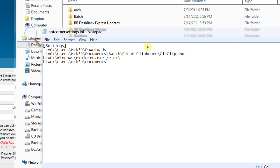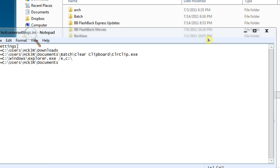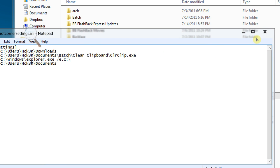And for top right, I had C users, and then my username, and then downloads. And as you can see here, top left for the batch file cleaner. Sorry, not the file cleaner, the clipboard clear. Bottom right, the open Windows Explorer with a couple of switches here to open Explorer in the root directory. And bottom left to open Documents. And I saved the file.